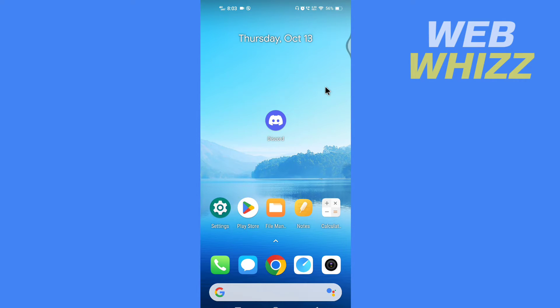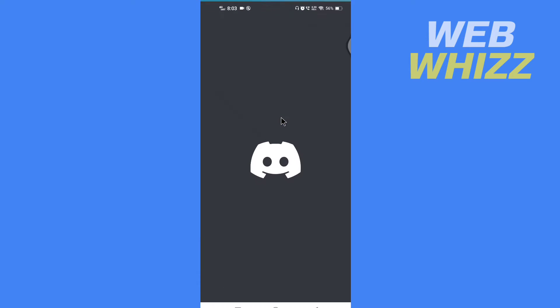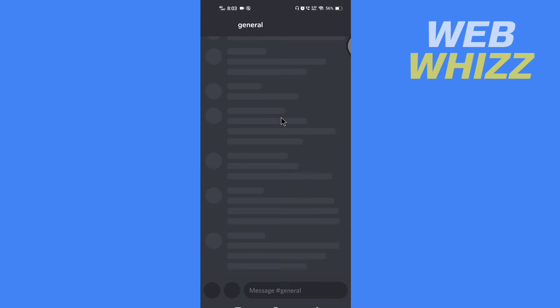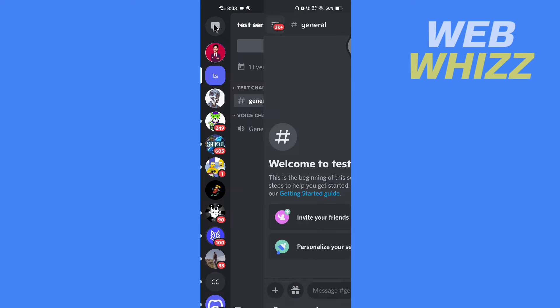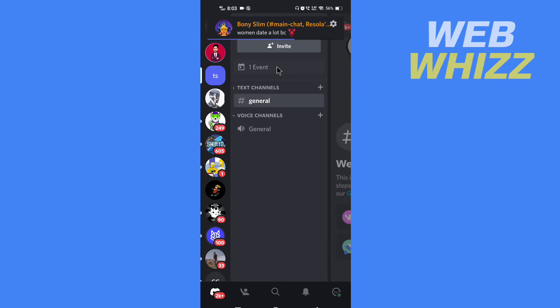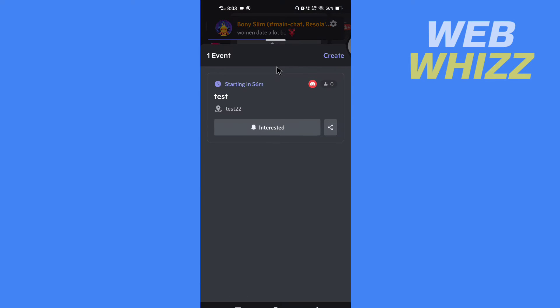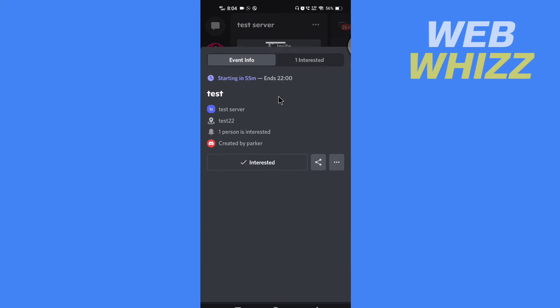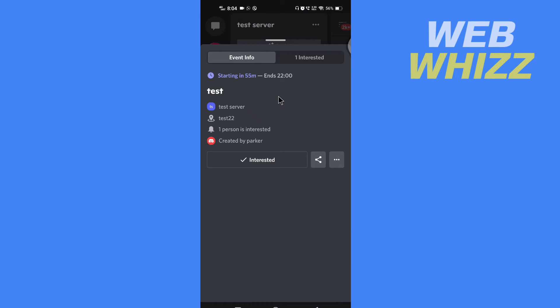Open your Discord app and go to your server. Here you will see the event on the top. Tap on the event and tap on it again. You will see three dots.